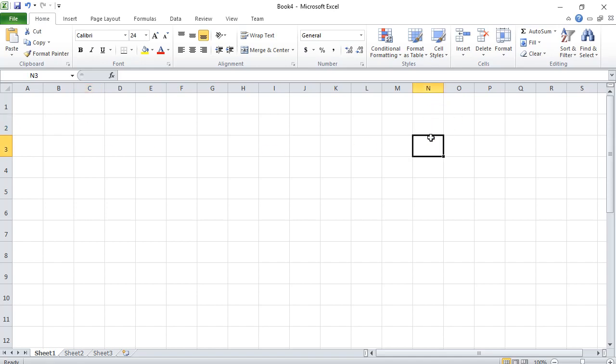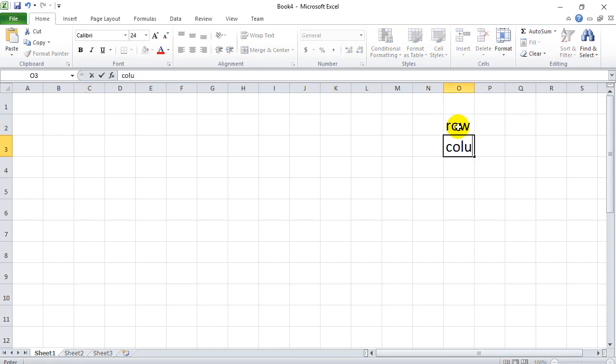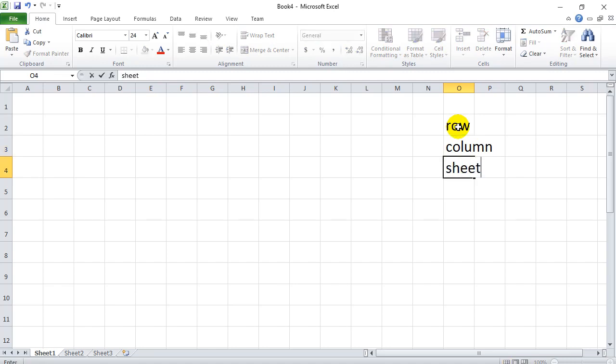Now I'll just write a few of the key terms here as we go. We had row, column, we had a sheet. Now let's keep going here. I also had cell.